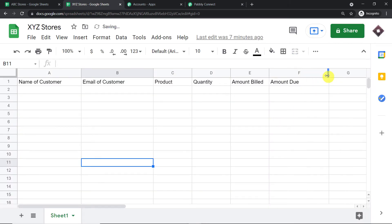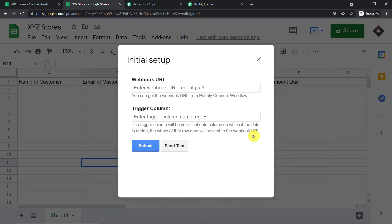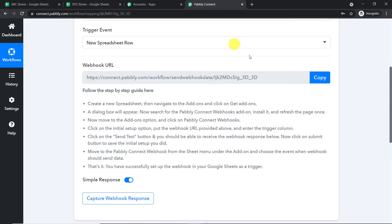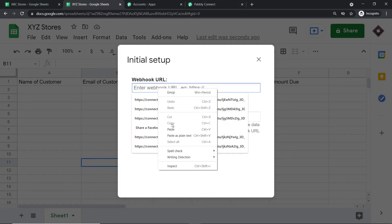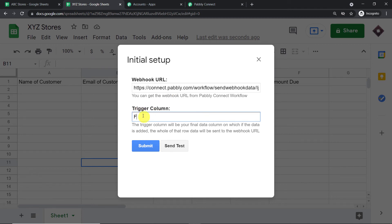There is an important thing to note: column F is our last data entry column. After column F, there is no more data. Go to Add-ons, then Pabbly Connect Webhooks, and click on Initial Setup. This window has two fields: the Webhook URL and the Trigger Column. Copy the Webhook URL from Pabbly Connect and paste it here. The trigger column is column F — always remember, the trigger column is always the last data entry column. In our case that is column F, so we have mentioned it accordingly.